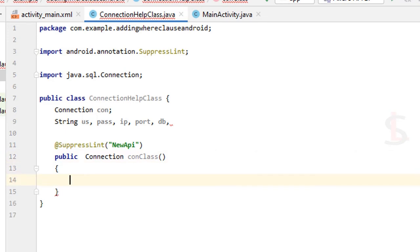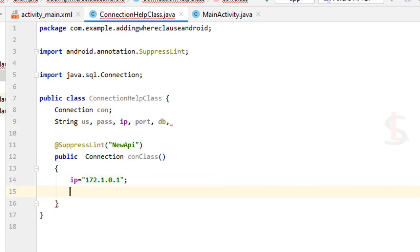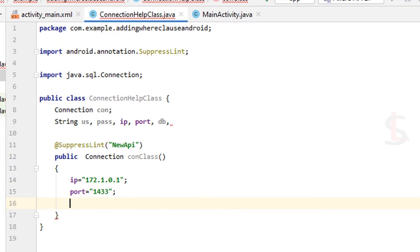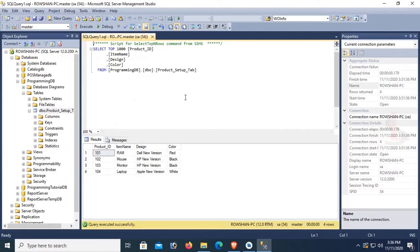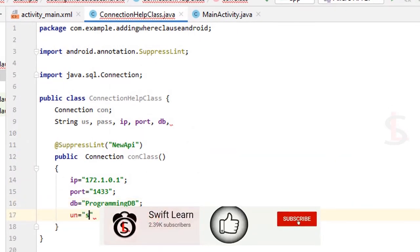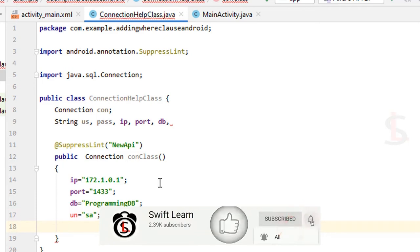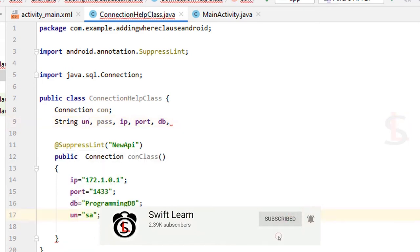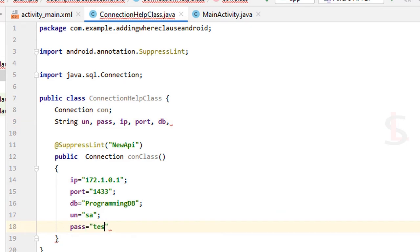Add a SuppressLint annotation to get the link result. Create a public Connection method called 'conClass'. In this class I'll add all the data for the SQL Server so it will connect with Android Studio. The IP is 172.1.0.1, port is 1433, the database name (DB) is set, and the password is 'test@129'.